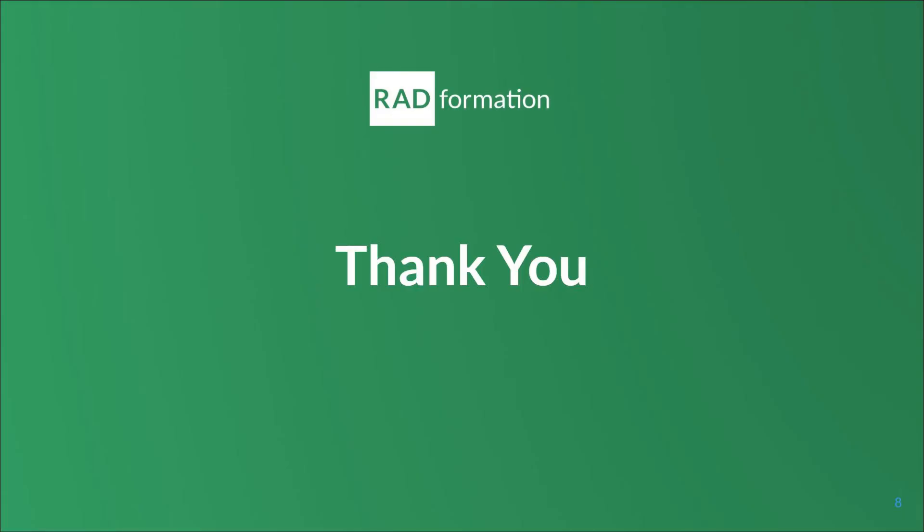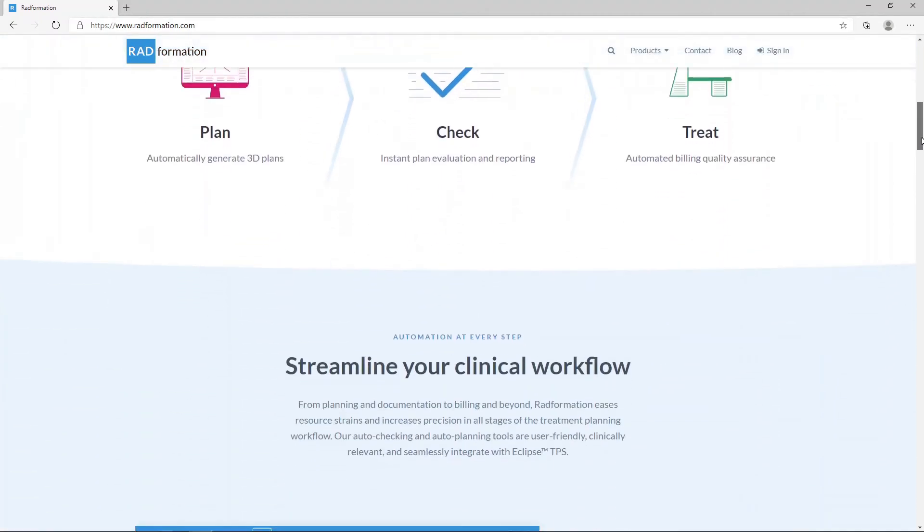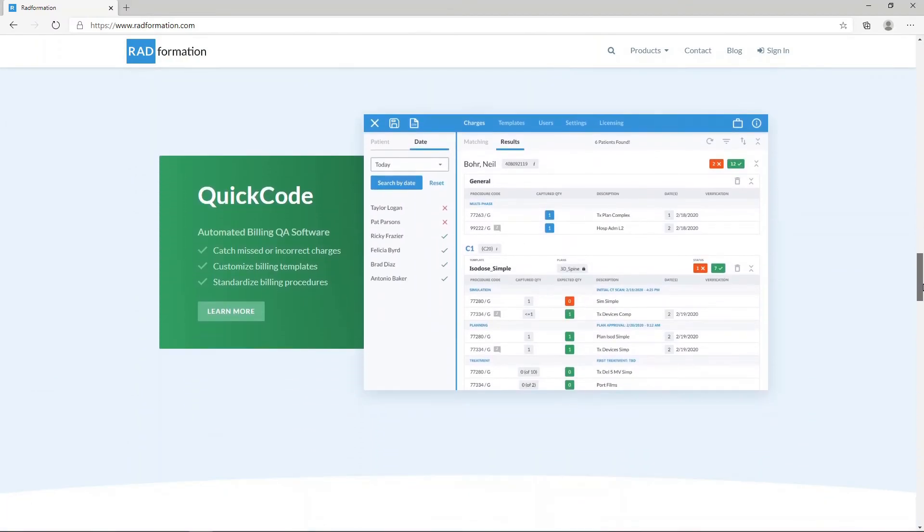This concludes our brief overview of QuickCode. I want to thank you for joining me today. If you have any questions on QuickCode or would like to get more information on QuickCode and other Radformation products, please visit our website at www.radformation.com.